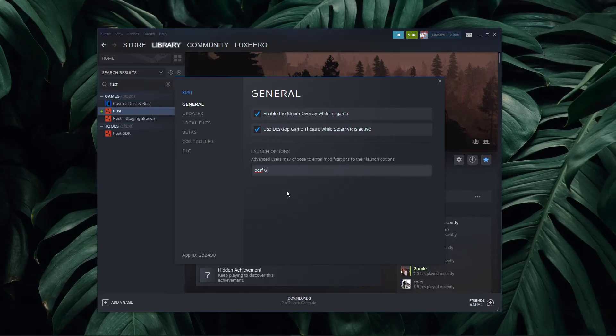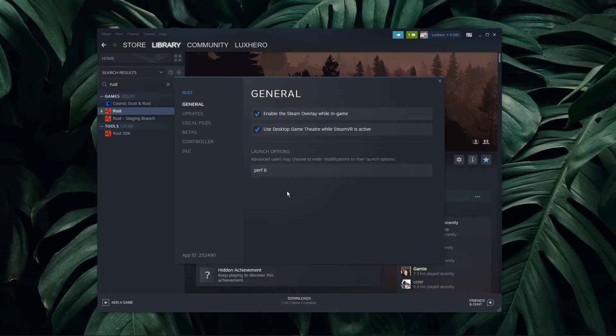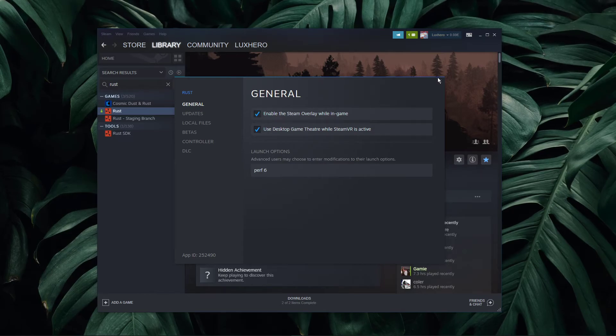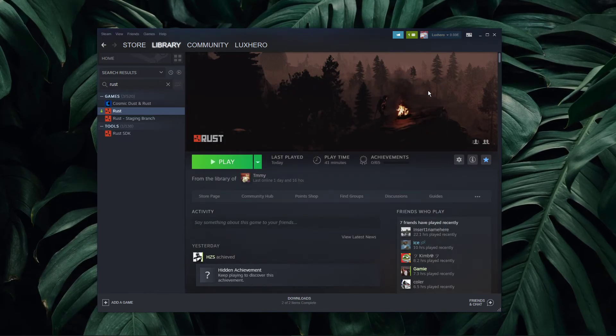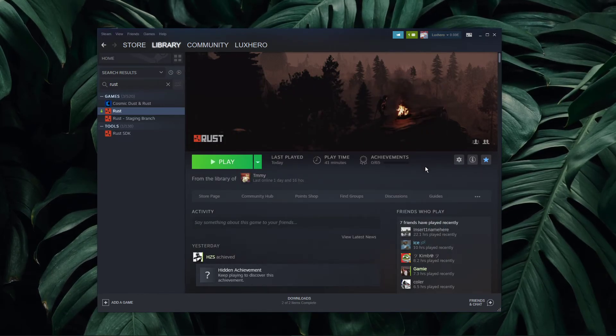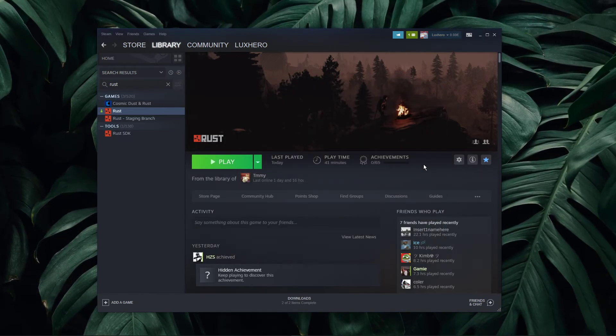This will help you figure out where your network-related issues are coming from. In order to toggle the window in-game, make sure to use the F8 shortcut.